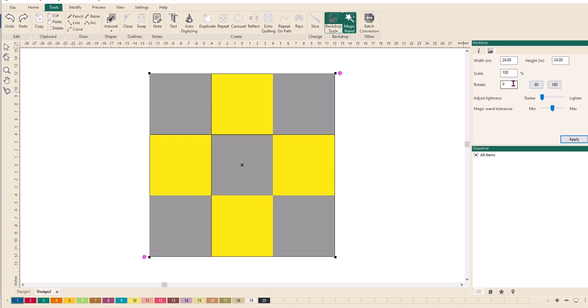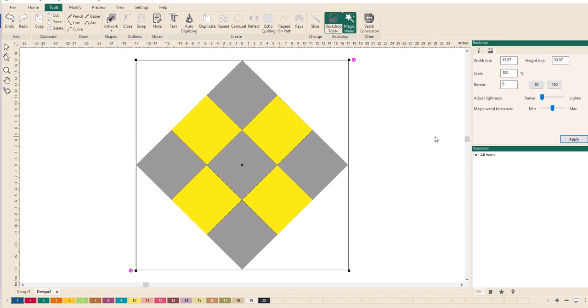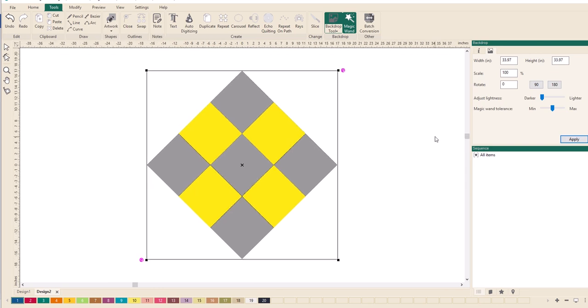But if I want it at a different angle, I can just type it in here. So I'll type 45 so you can actually see it move, and click apply. There you go, so it's twisted that image for me. I'm just going to undo that again.